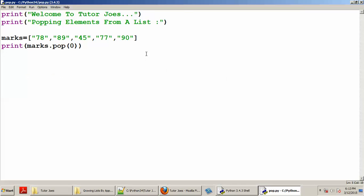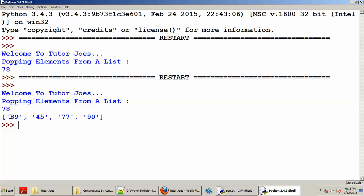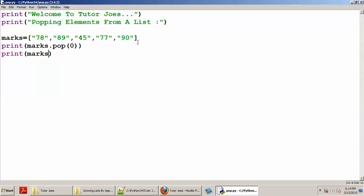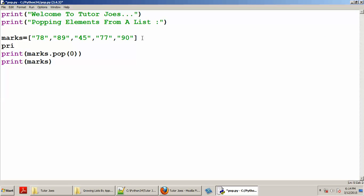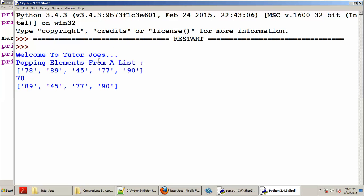We will print the marks and save the file. Now let us run. First, we have 78, 89, 45, 77, 90.